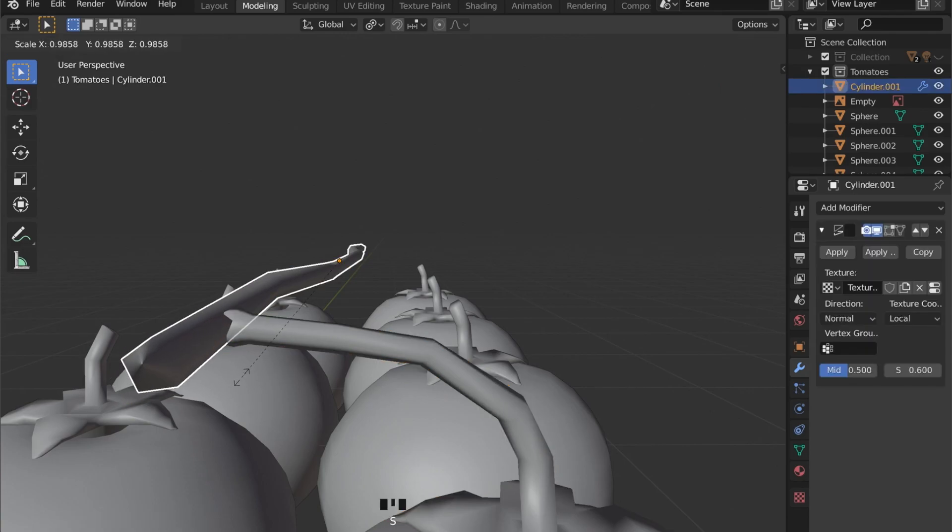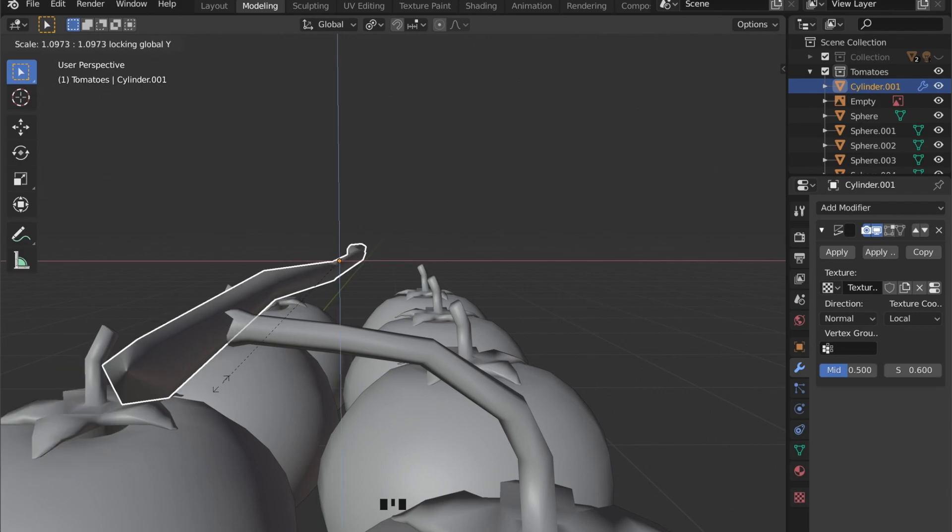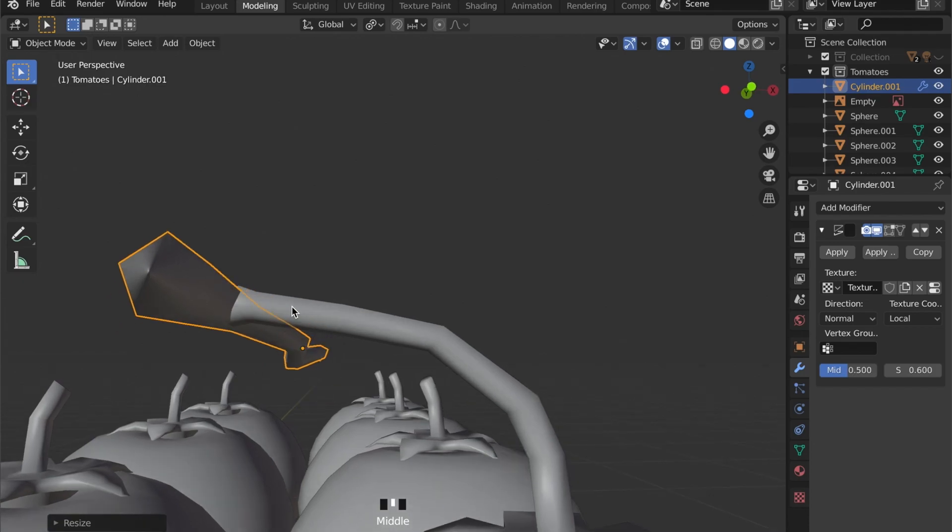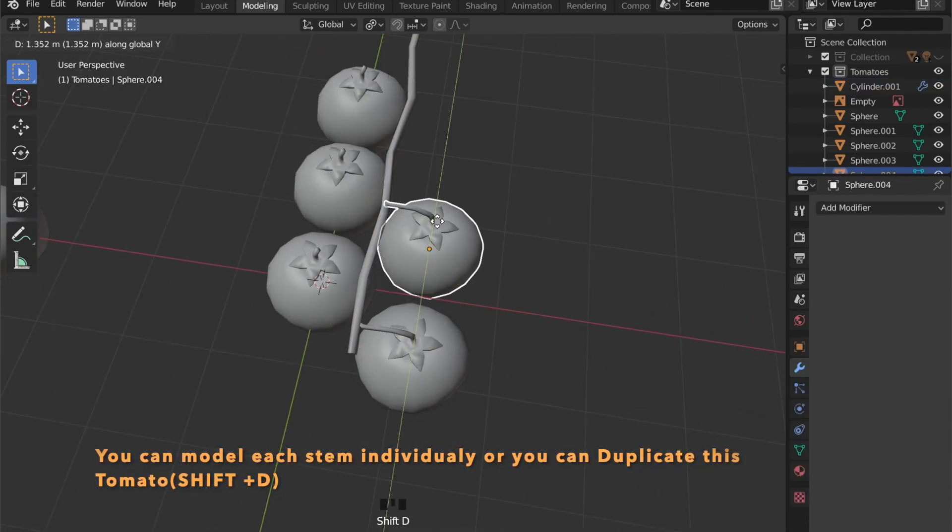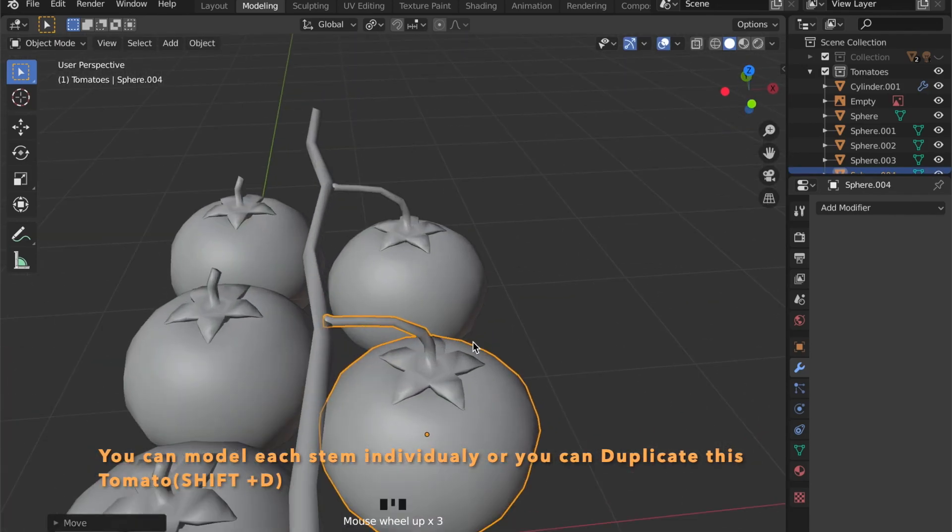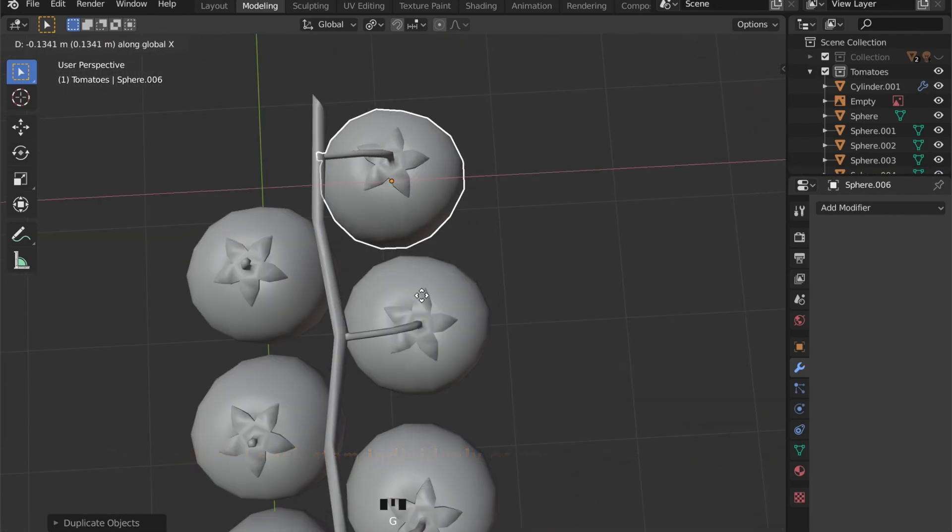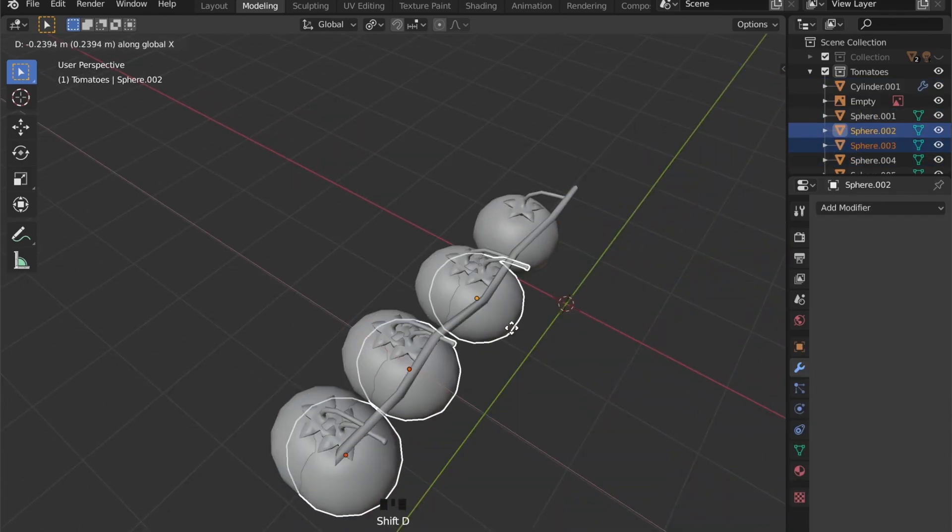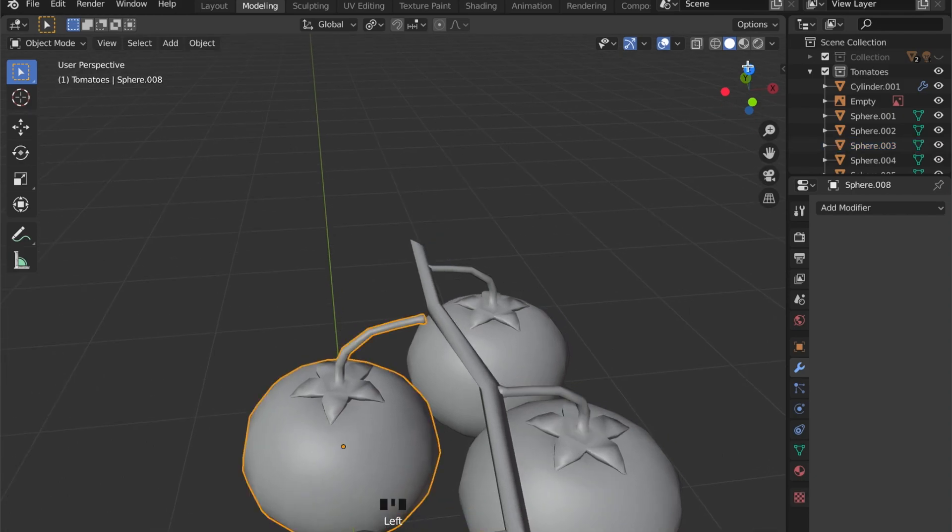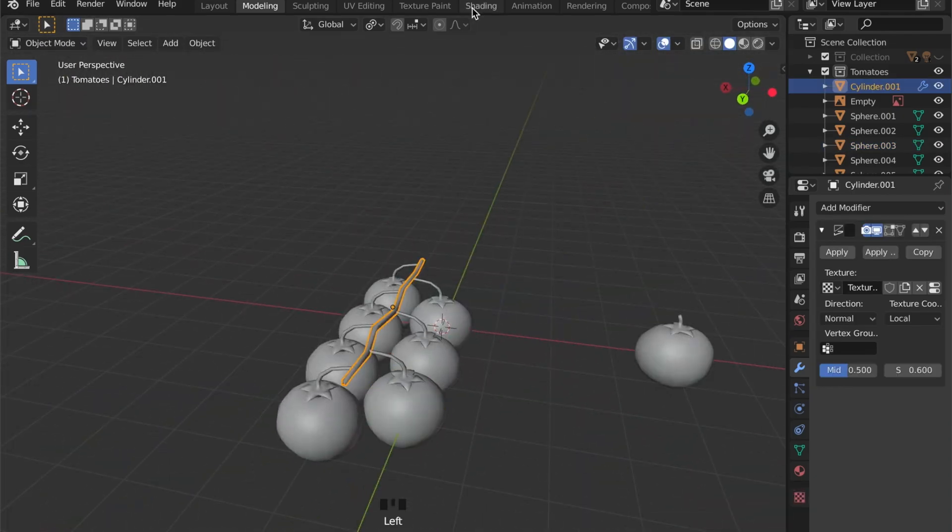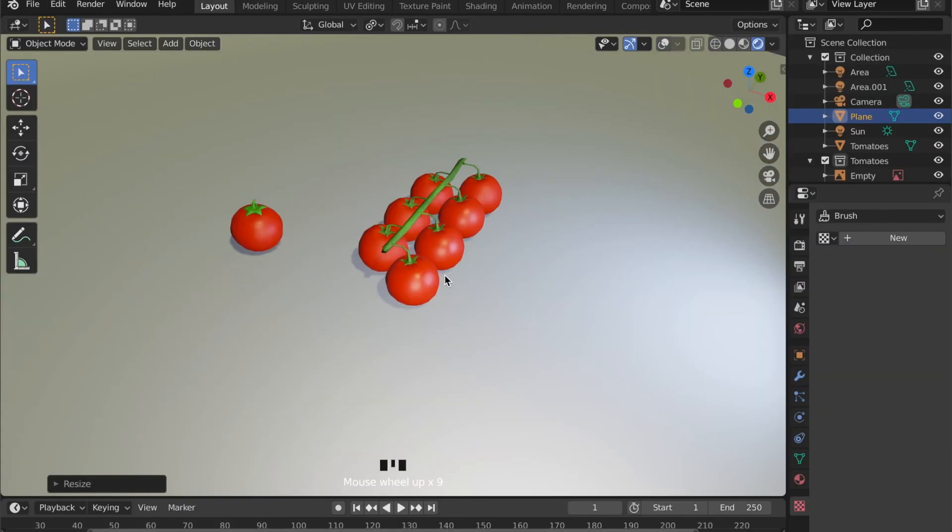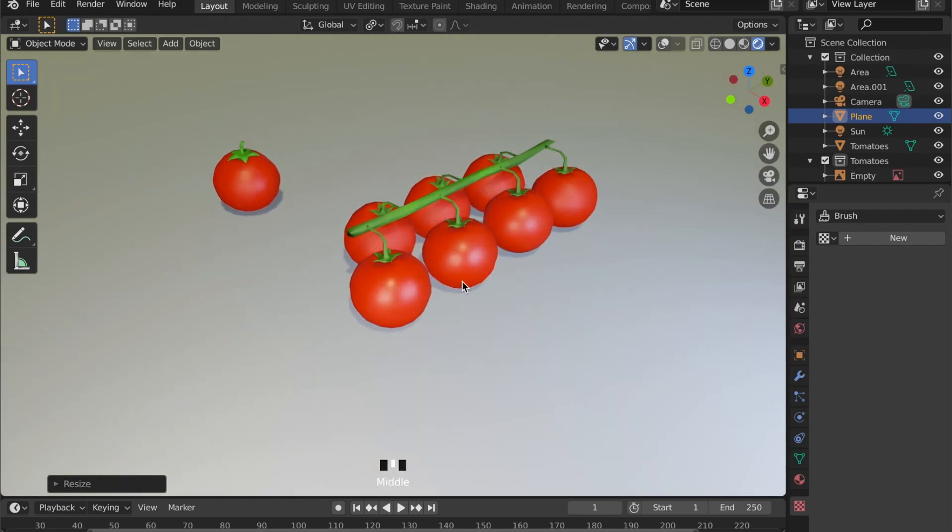And of course you can model each of these stems individually, but you also can just duplicate this one tomato by pressing Shift D. Now all you have to do is give the stem or wrap the right material and choose the same material then for the stems. And this is your finished model.